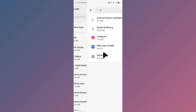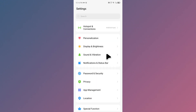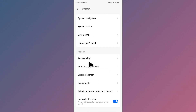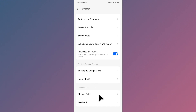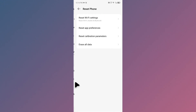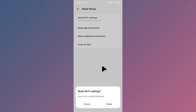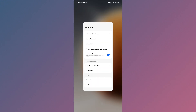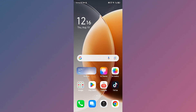After going back, scroll down in your settings and click on system. Scroll down further and you will see a reset phone option — click on reset Wi-Fi settings. Simply reset your network settings on your Android phone or iPhone, then go back.